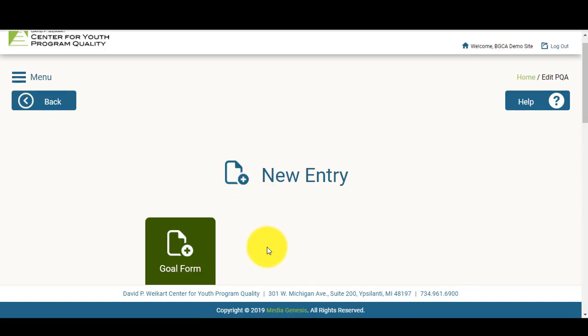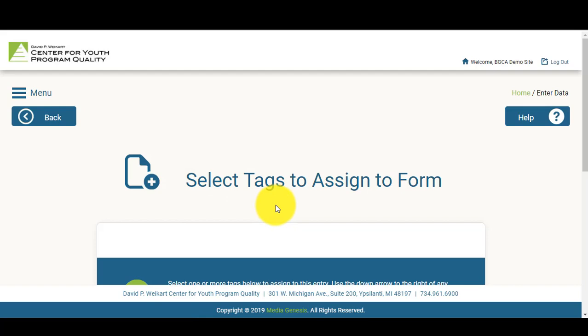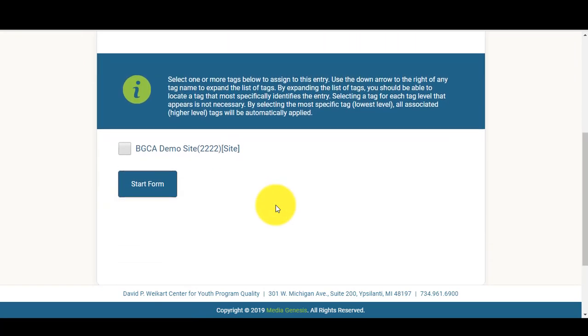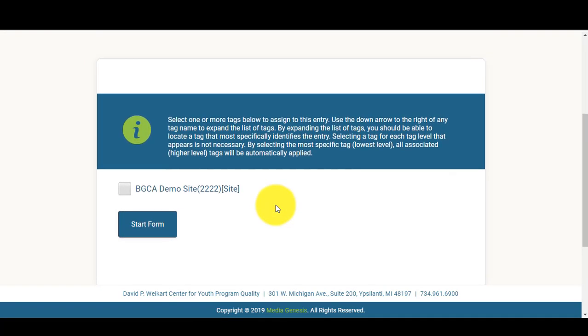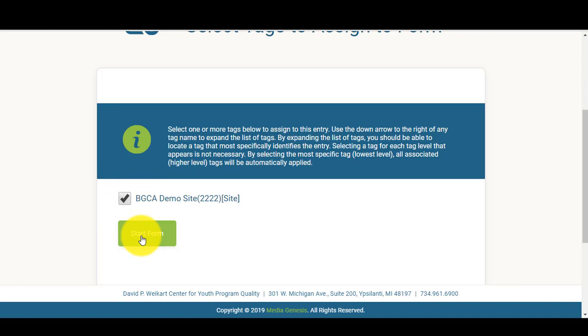You'll then select Goal Form. Once you select your Goal Form, you'll want to select your Tag. This is for a single site, so you'll want to click your site name and then select Start Form.